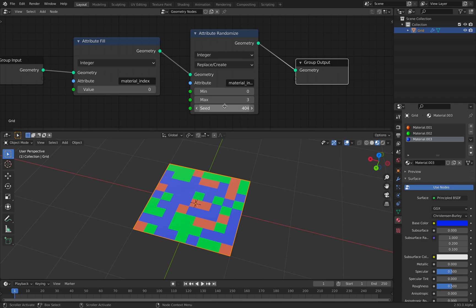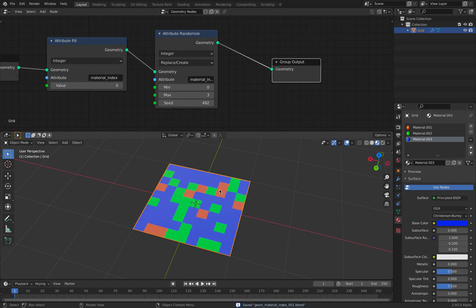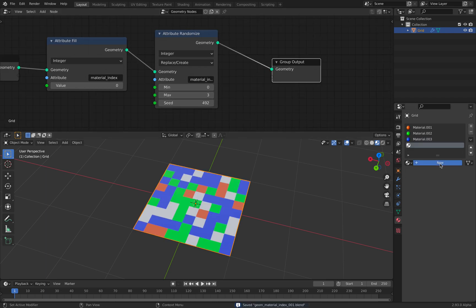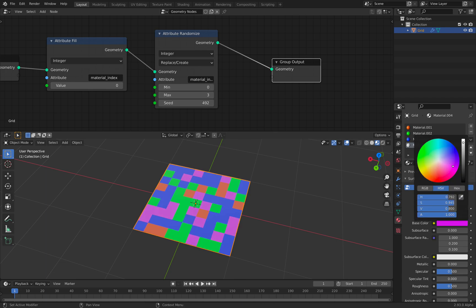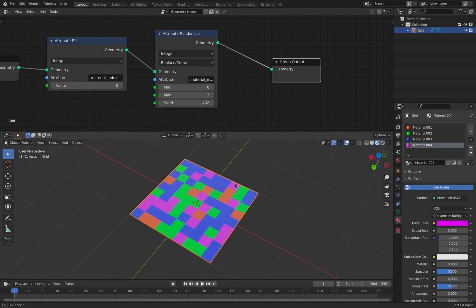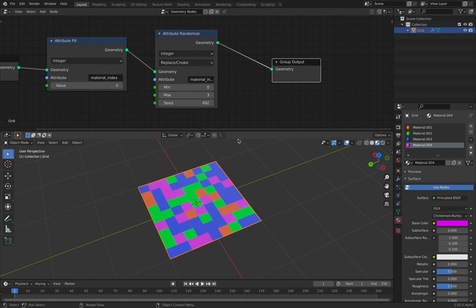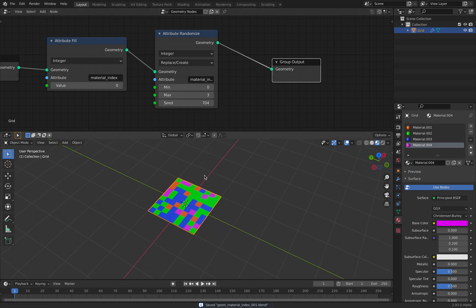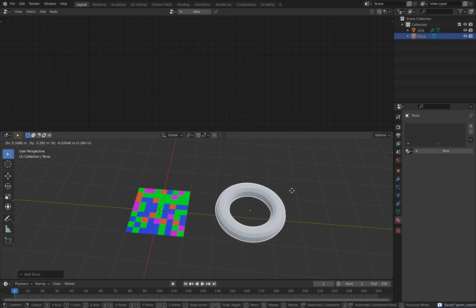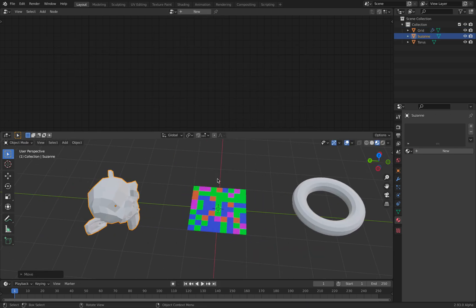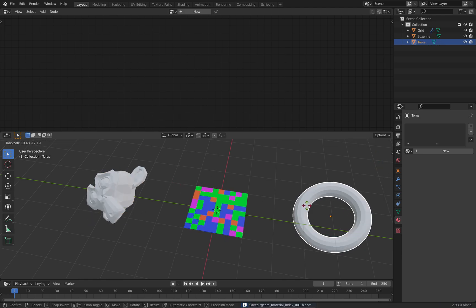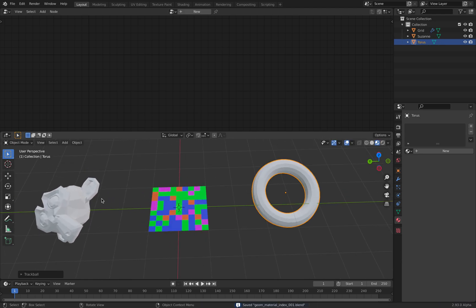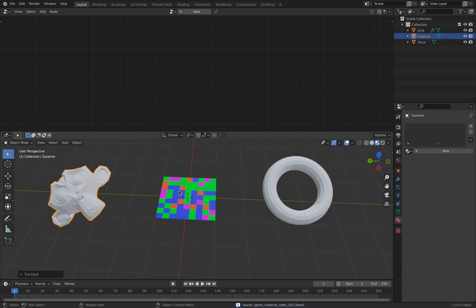Yeah I think this is more correct. So if we have another color - oh actually yeah this is between zero and three so we are getting the value of three in this case. This is correct now. You can have like a donut, you can have like a monkey head, and you can randomize the color of each polygon face using geometry nodes alone.